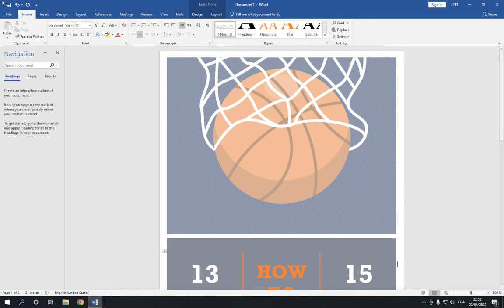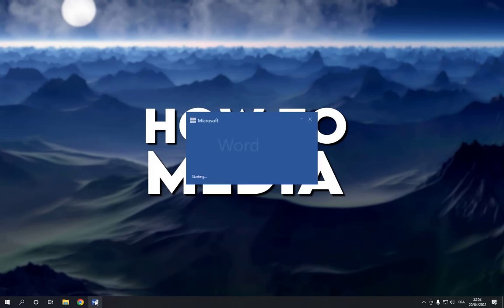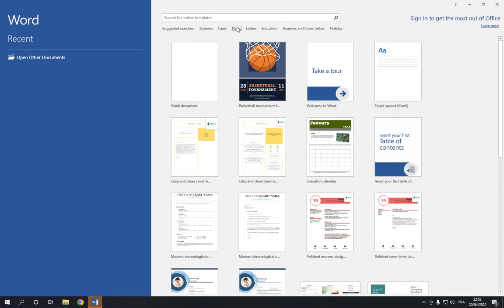And after you finish, click save right here and it will be saved directly.